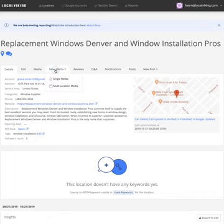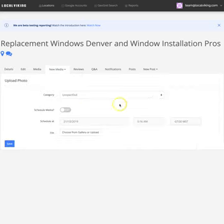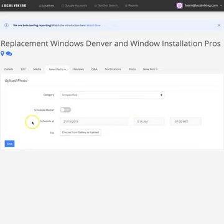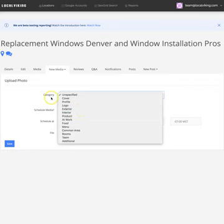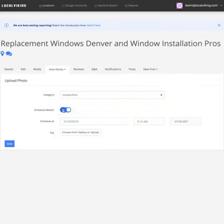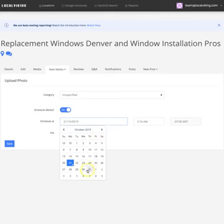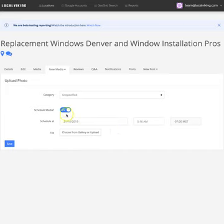We're going to go in here to New Media. We have the option to do single media or multi-location media. We'll select single because this is obviously a single location. We can select the category of the photo—I'm going to leave it unspecified. We can decide to schedule the media if we'd like and select what date and time we would like the media to be scheduled.